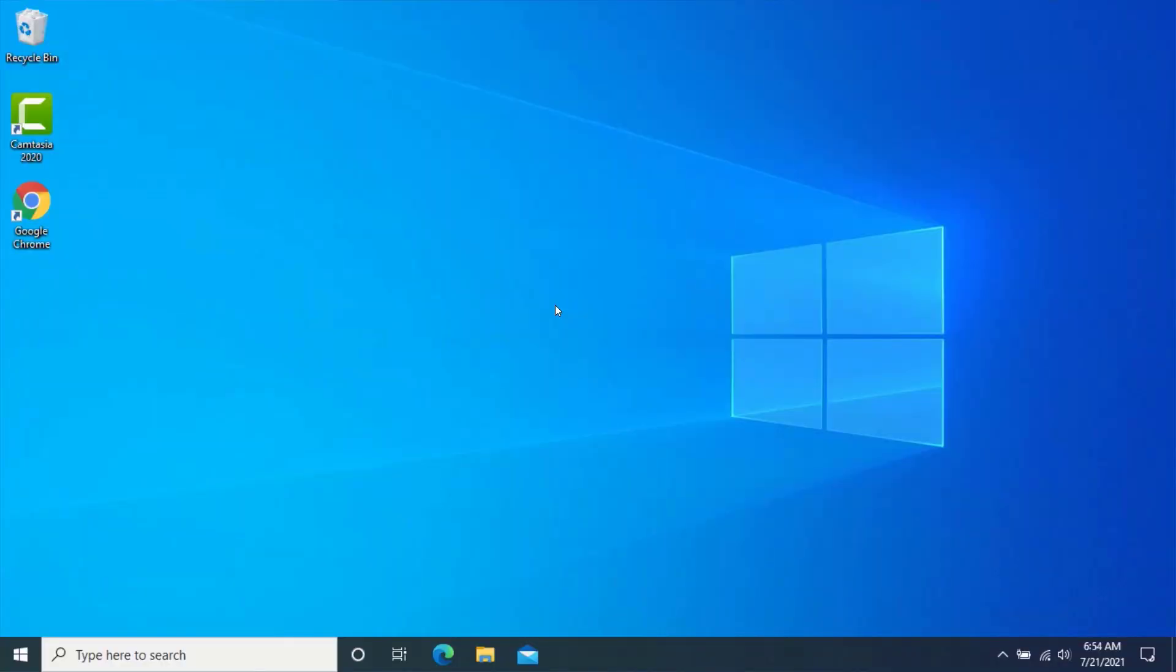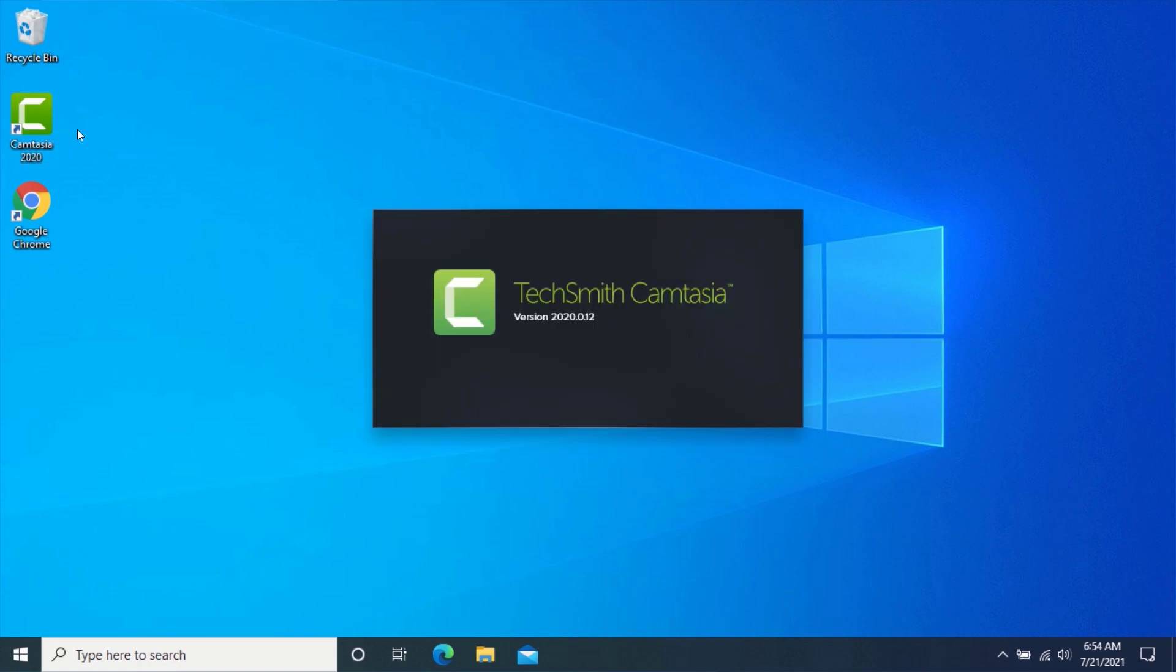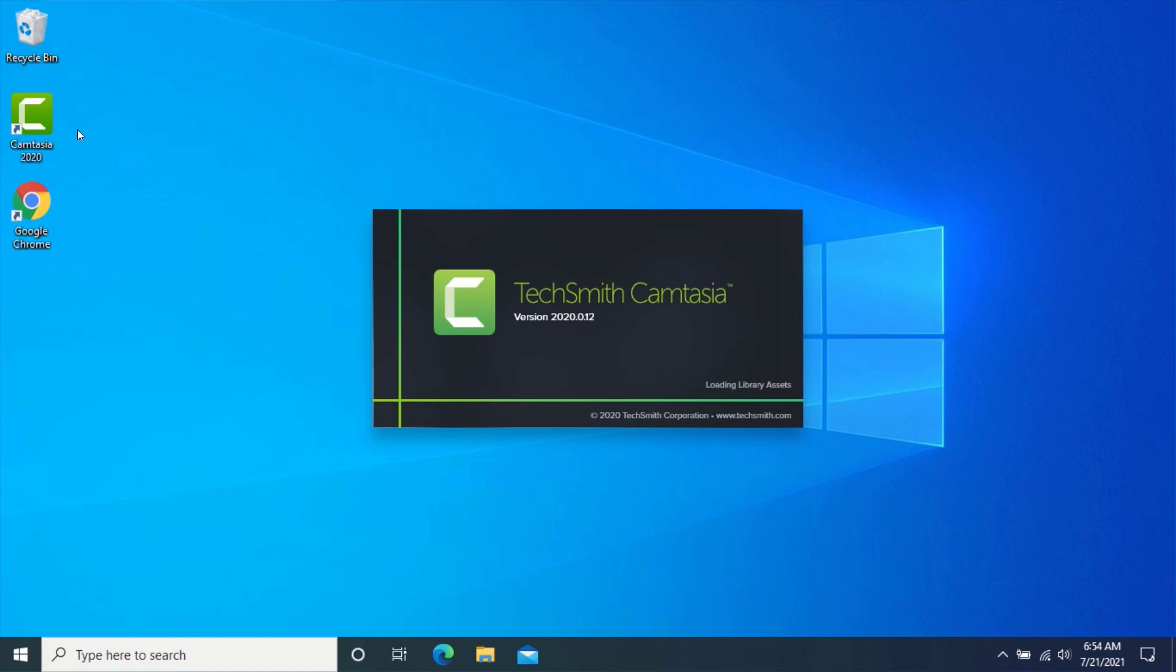You can use the Windows 10 Task Manager to prioritize certain applications. To do this, you need to elevate its priority on the Task Manager. First of all, you will need to make sure the application you want to speed up is already running. In this video, I will be speeding up Camtasia.